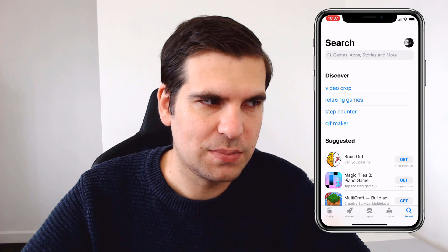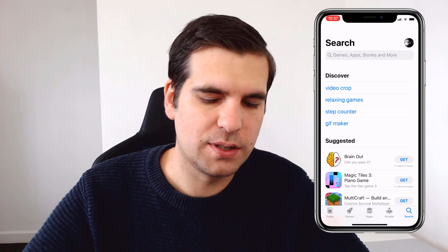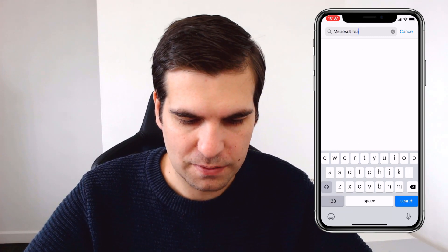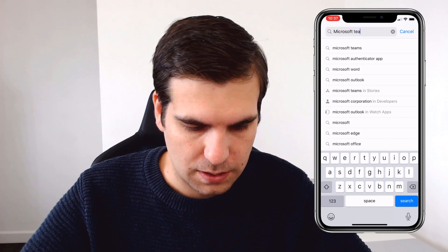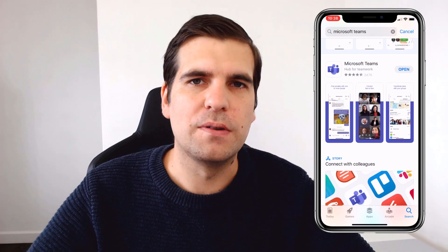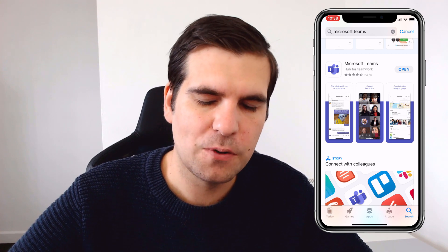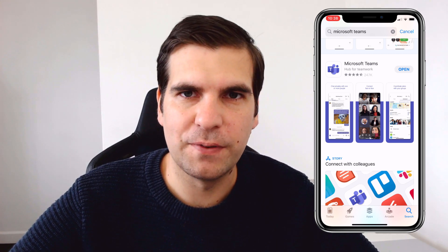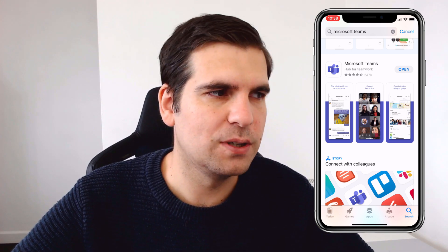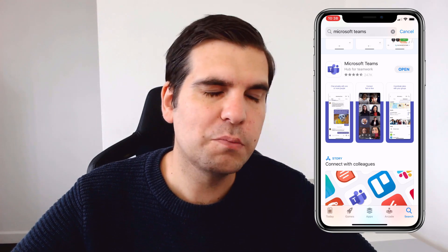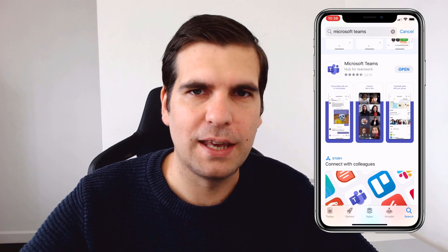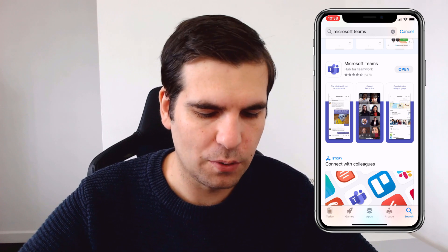We're going to search for the Microsoft Teams app and find out if it actually requires an update. We'll type in 'Microsoft Teams' and we can see if we scroll down to this section that Microsoft Teams says 'Open' next to it, which means there are no updates available for this application on iOS — I've already got the latest version on my phone. However, if you did not have the latest version, instead of saying 'Open' it would say 'Update', and you would click on the Update button to update the application to the latest version available on Apple.